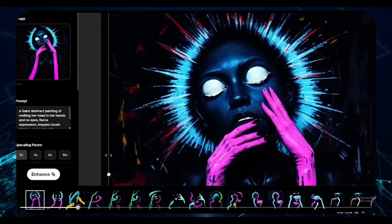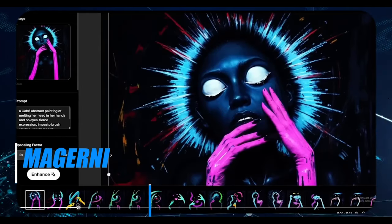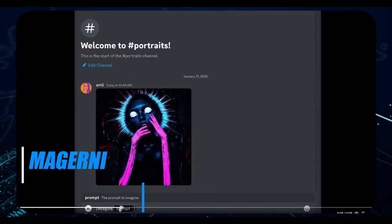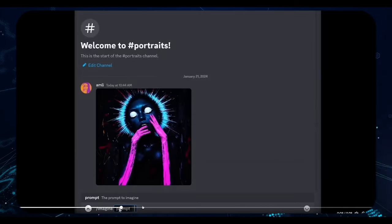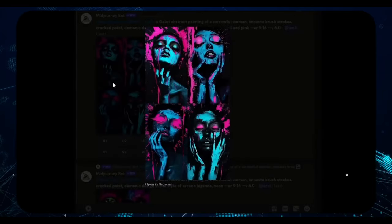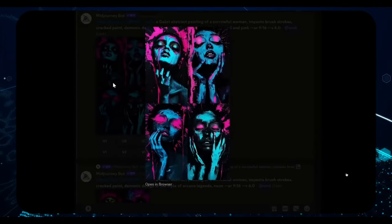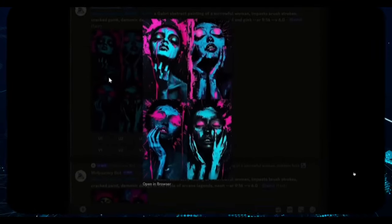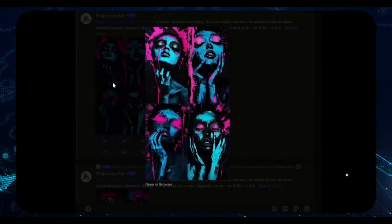Next up is Magurney, renowned for its ability to infuse images with artistic styles. Our custom image undergoes a remixing process with another prompt, resulting in a masterpiece that's visually striking and unique.